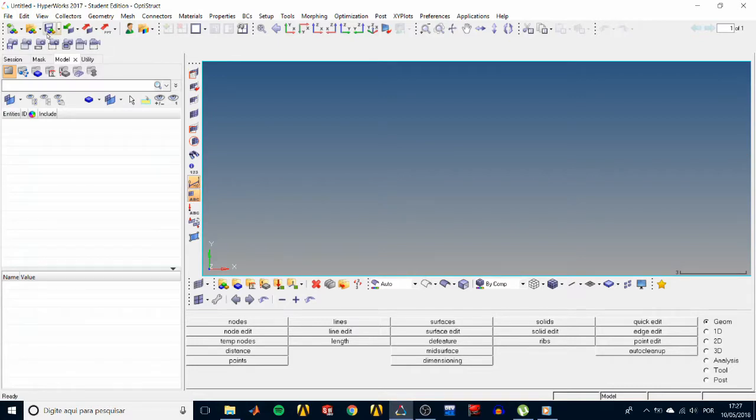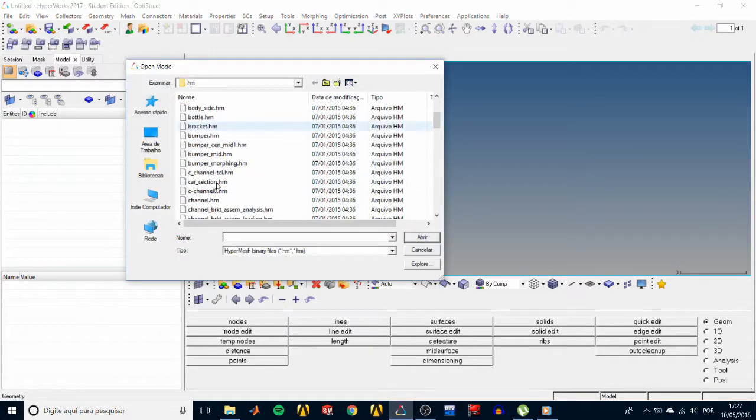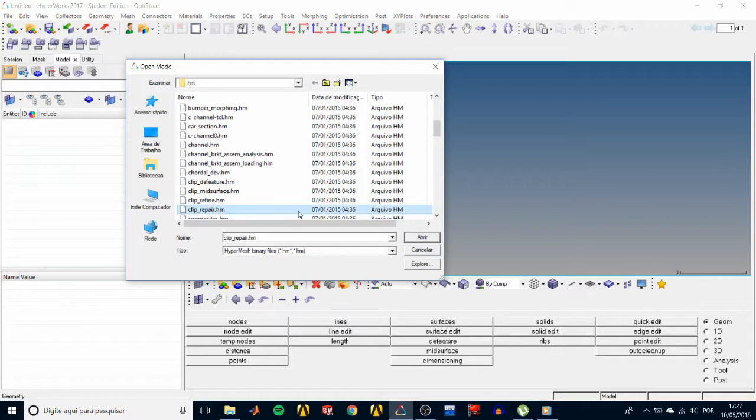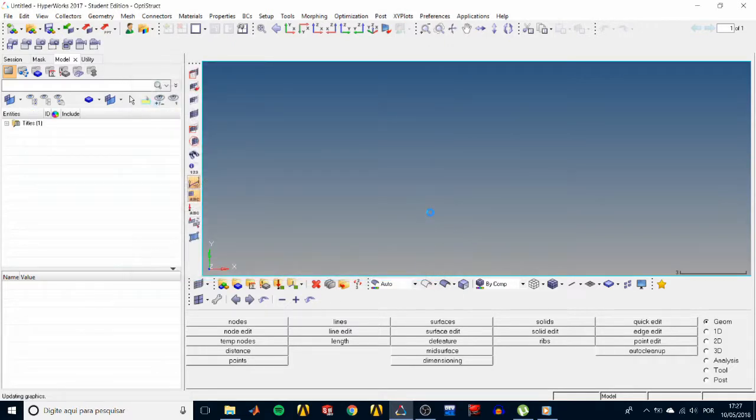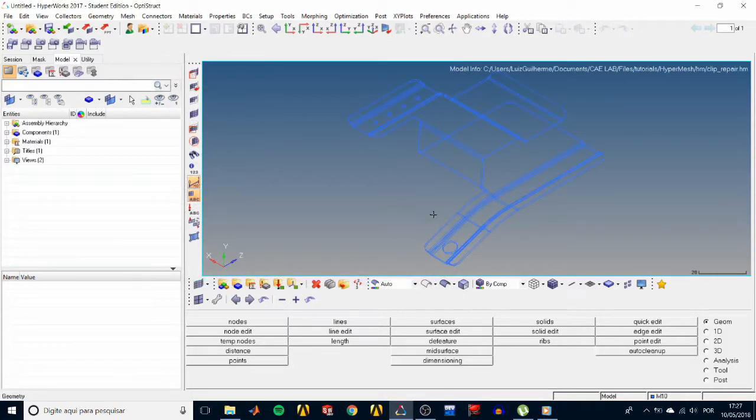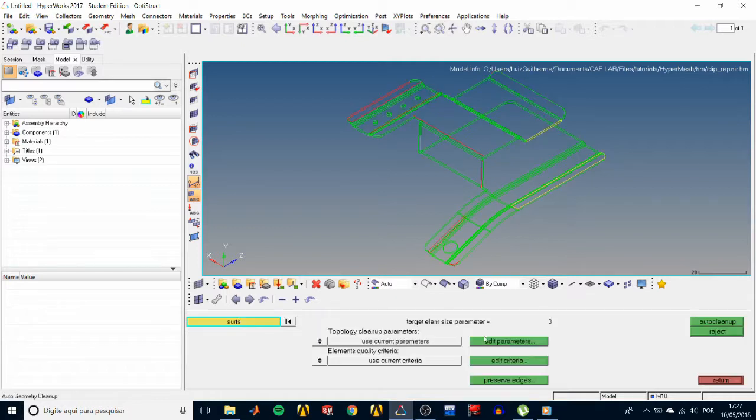So that's what we're going to be doing today. Let's get to it. First we import our file, it is the clip_repair.hm. We're going to try to repair any errors the model may have. We check the geometry color is in auto mode. Then in the geom page, click the auto cleanup panel, and that makes the edges colored according to their topology status.